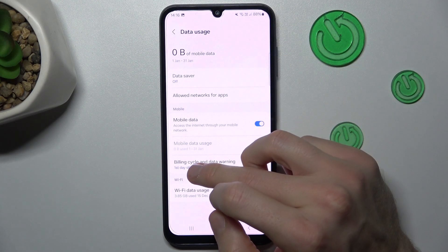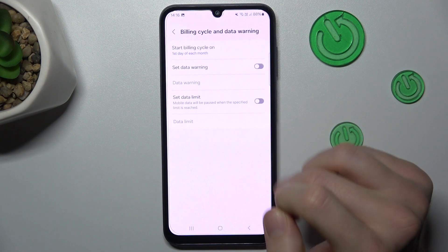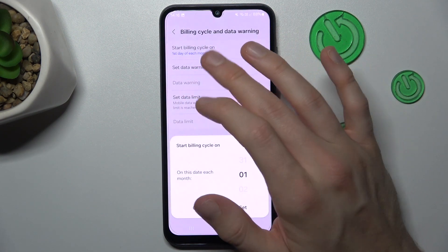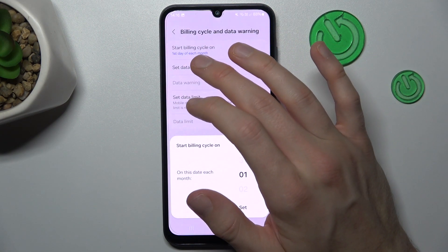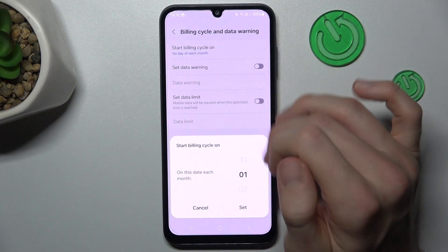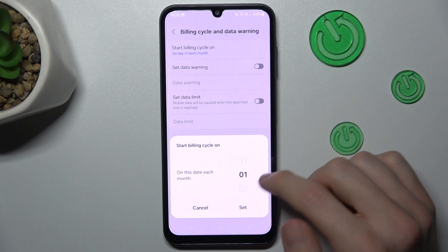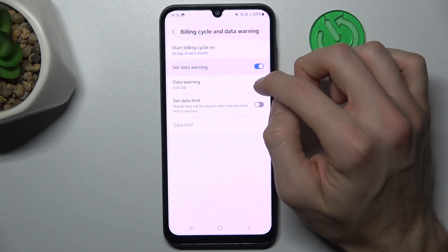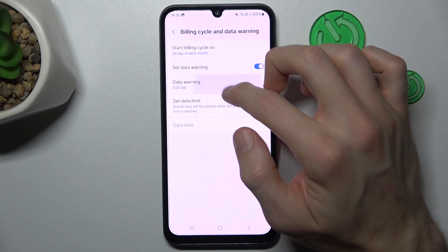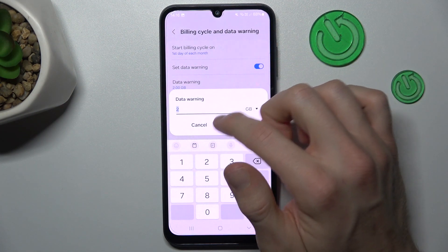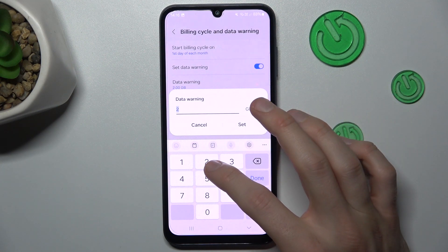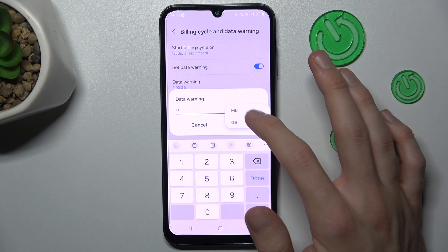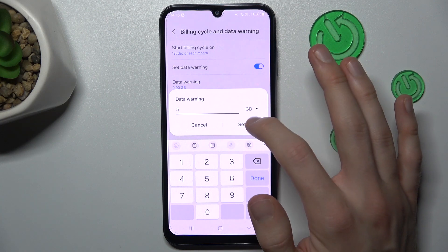Now we can see the data warning option. We can set our billing cycle start date — on the first day of each month, maybe. Then we turn on 'Set Data Warning' and choose how many gigabytes — maybe 5 gigabytes. We can also change from gigabytes to megabytes, whatever you want.